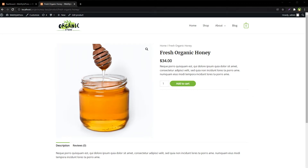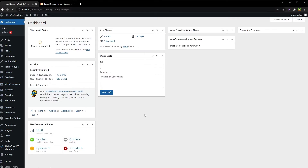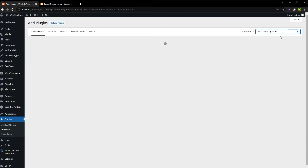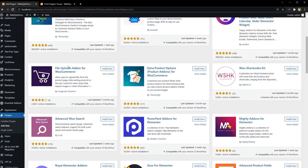Here is how. Go to Plugins, Add New, and search for 'Woo Add-on Uploads.' This is the File Uploads Add-on for WooCommerce plugin. Install it and activate it.